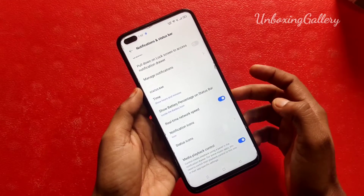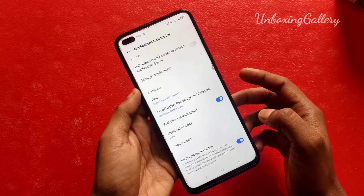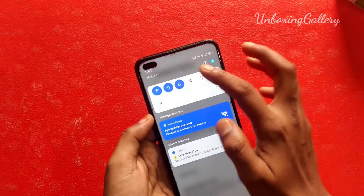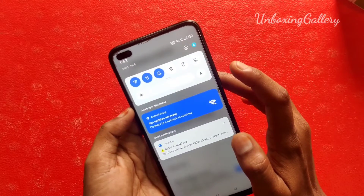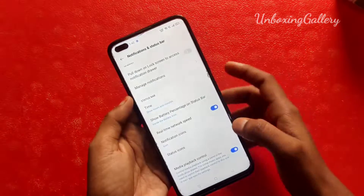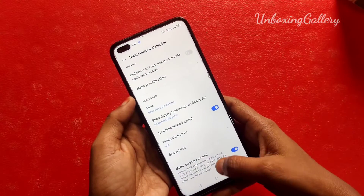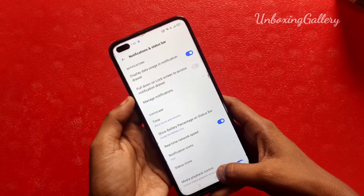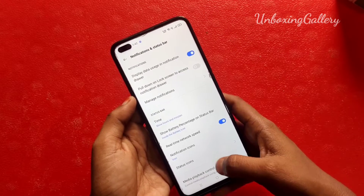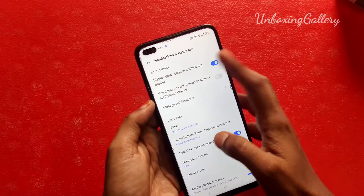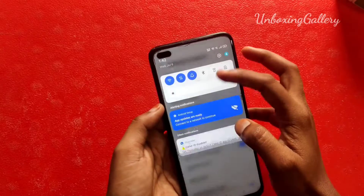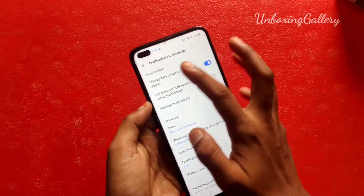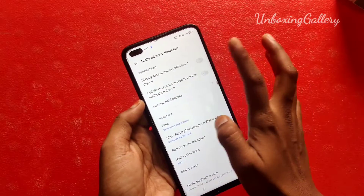I also enable real-time network speed, and now you can see the network speed for your smartphone. If you don't want the data usage shown in the notification, you can disable it.